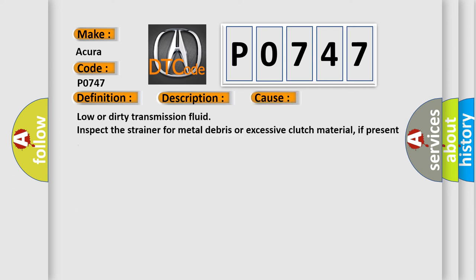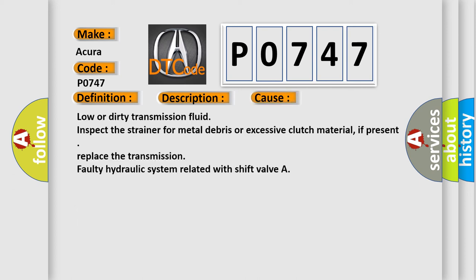This diagnostic error occurs most often in these cases: Low or dirty transmission fluid - inspect the strainer for metal debris or excessive clutch material. If present, replace the transmission. Faulty hydraulic system related with shift valves.